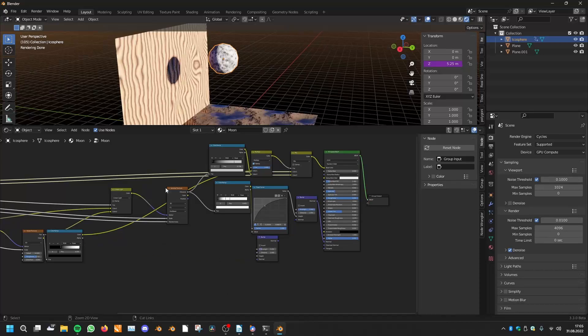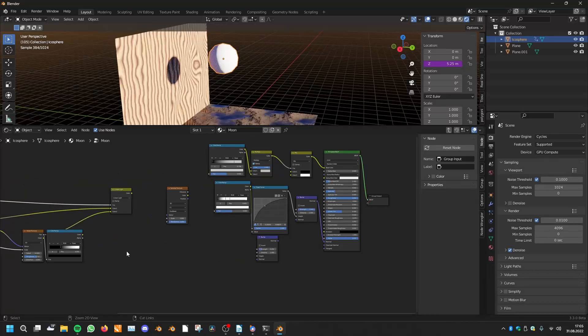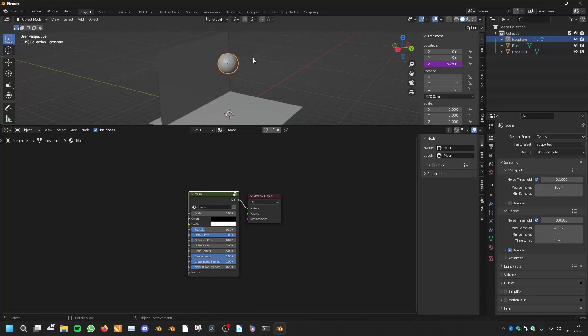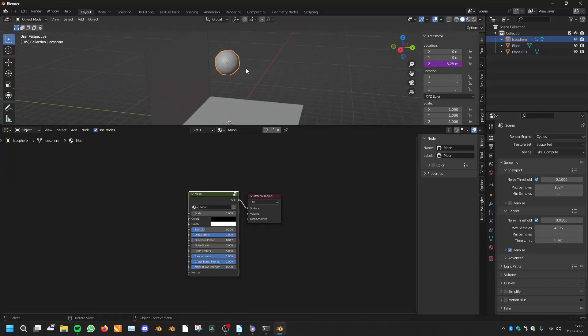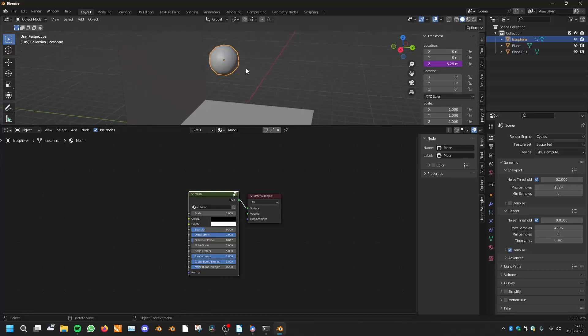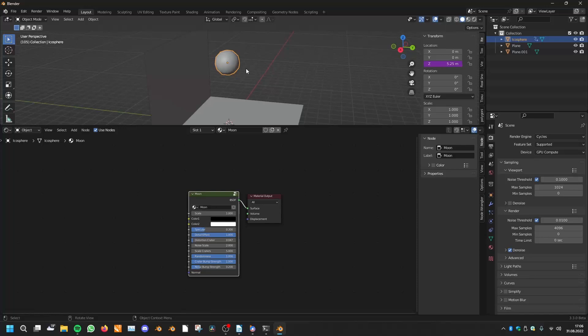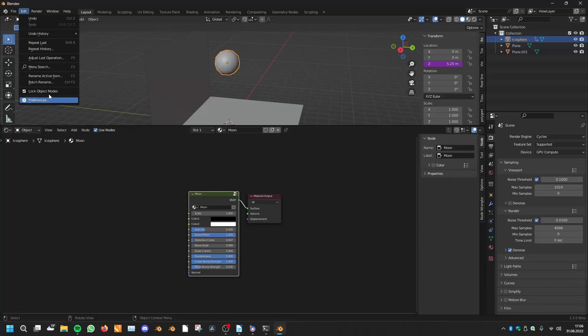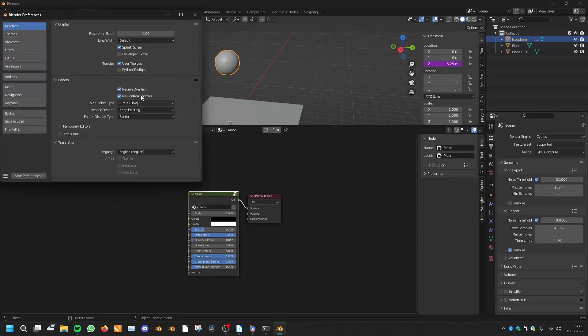Another thing is sometimes the Blender developers create a new feature in Blender, but then they will hide it in the preferences. Now I will show you where they will hide it. If you go into the Blender preferences under Edit and then Preferences, you will see here the tabs.